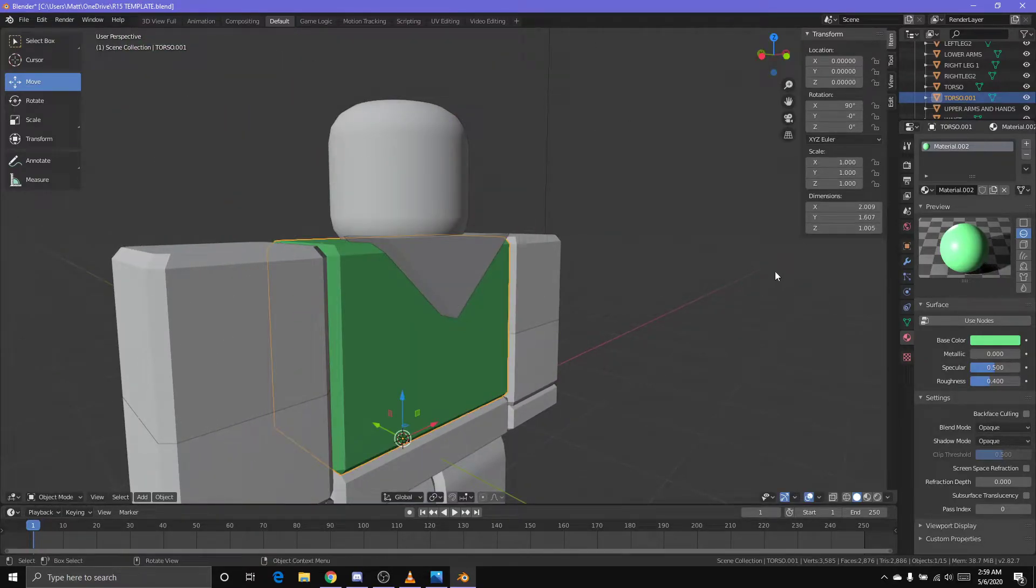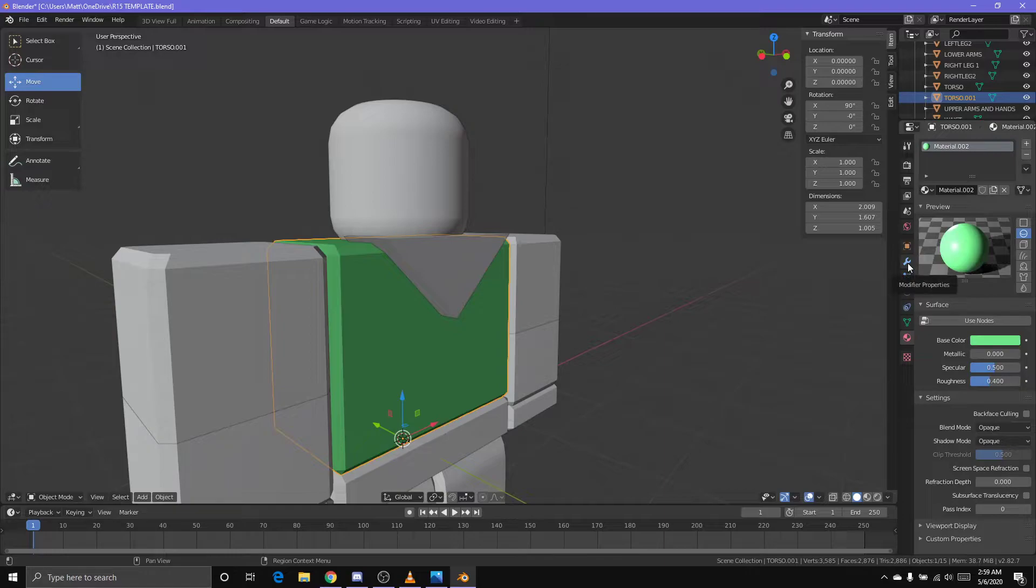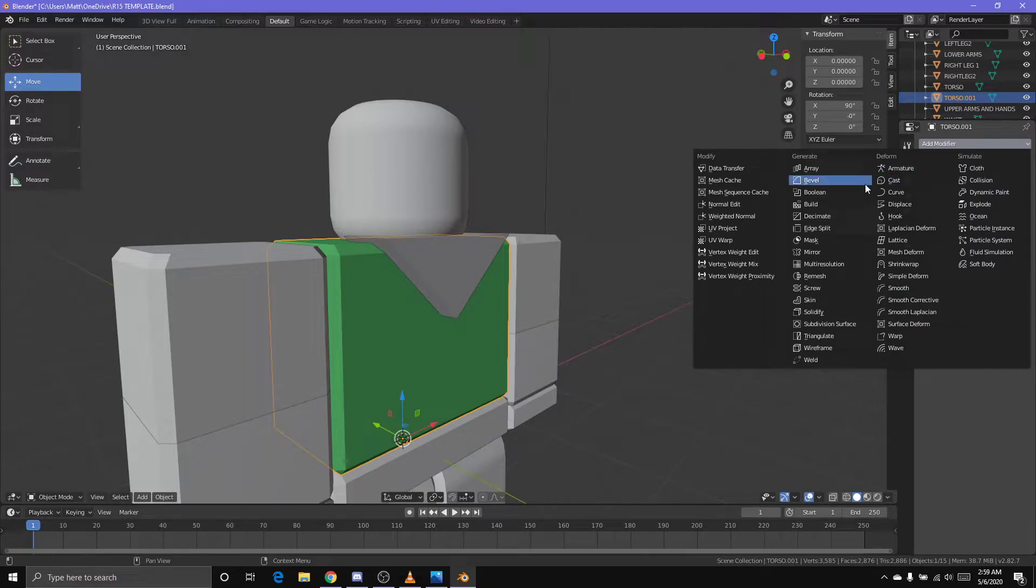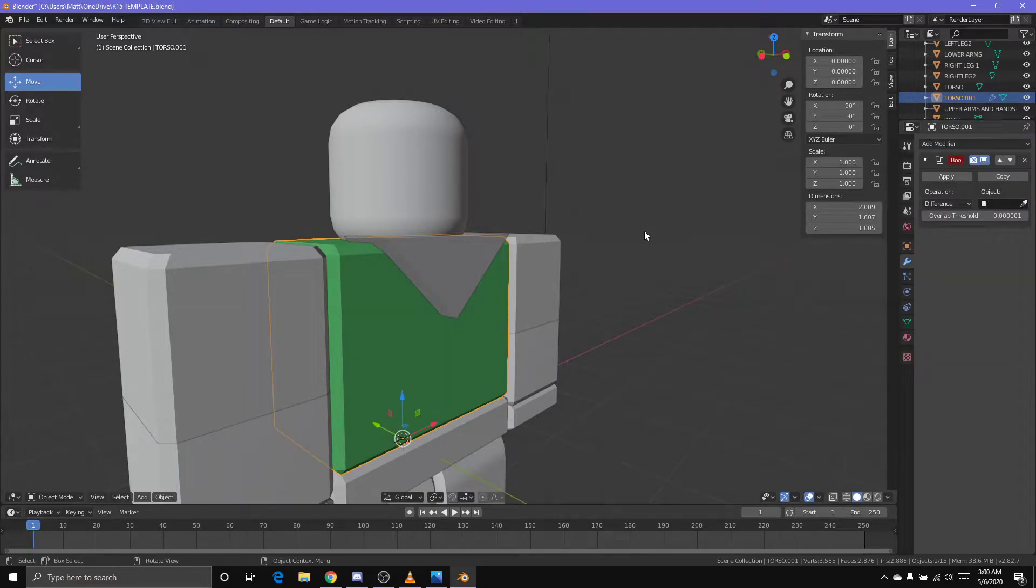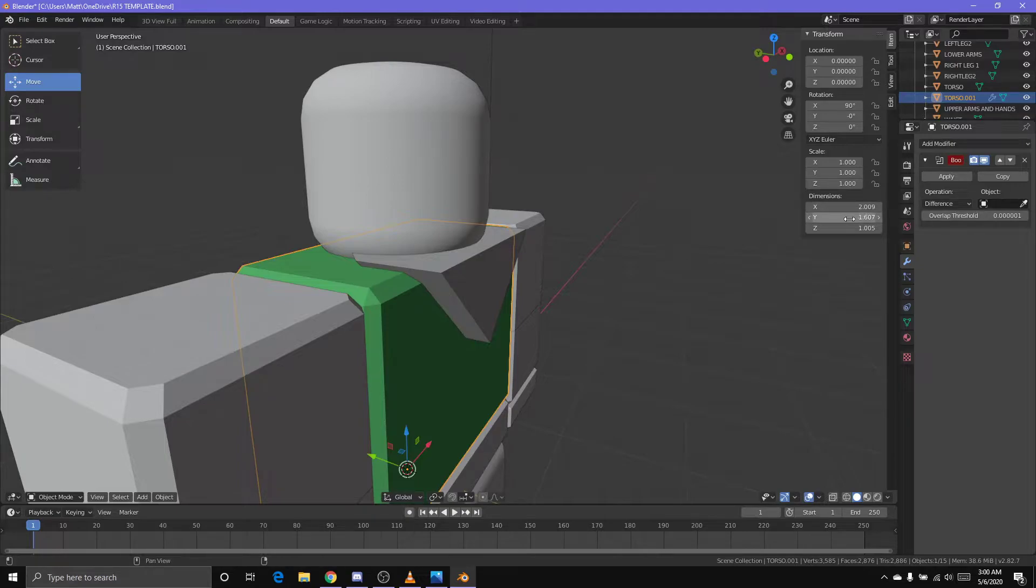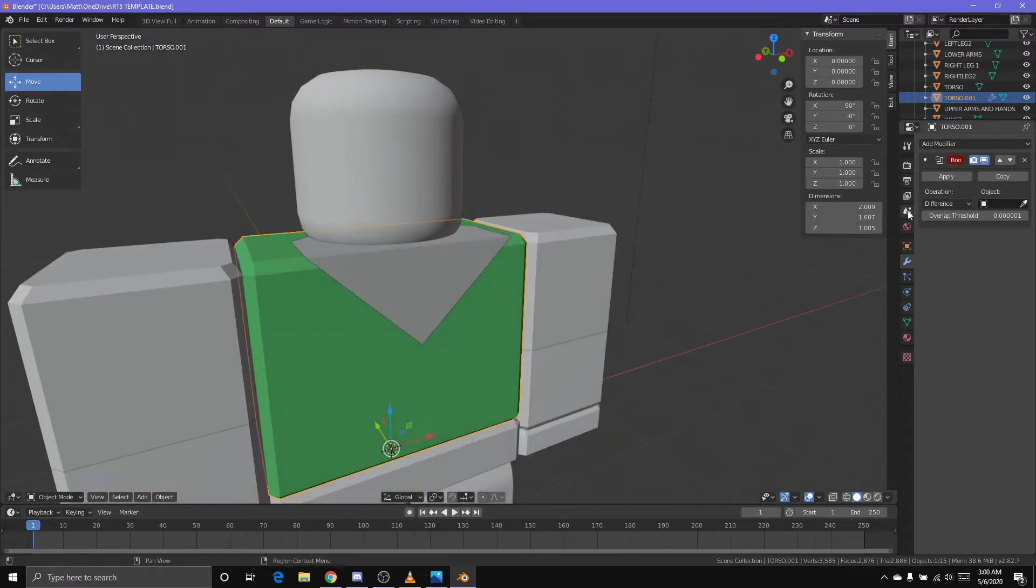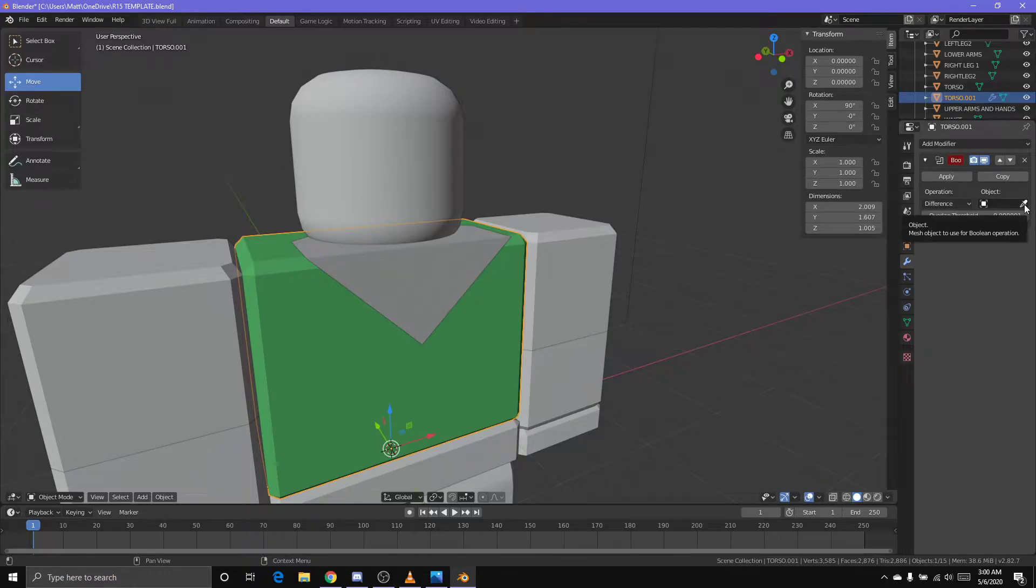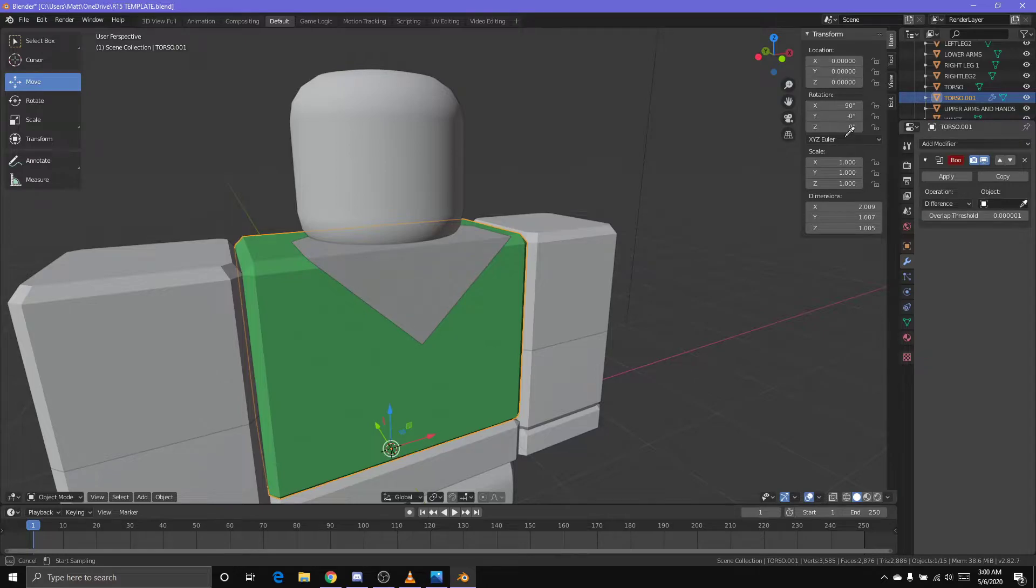Right here we have the cookie cutter that we just shaped. This is going to cut a shape into the dough. Basically, if you guys know what the Boolean modifier is, you probably know what I'm referring to.